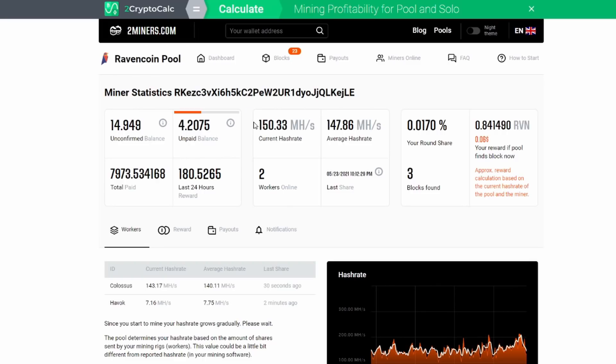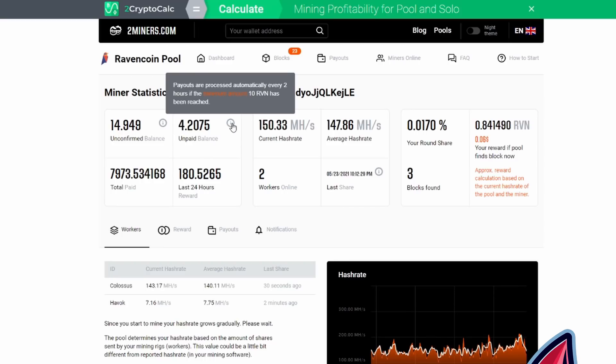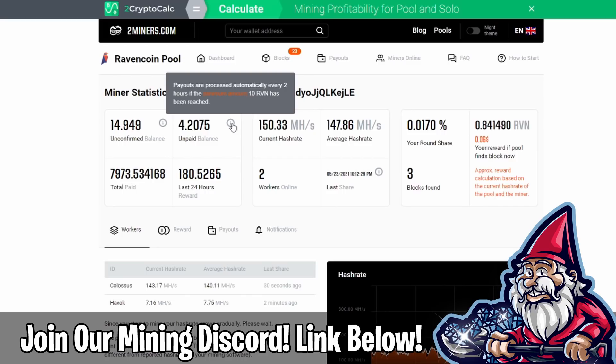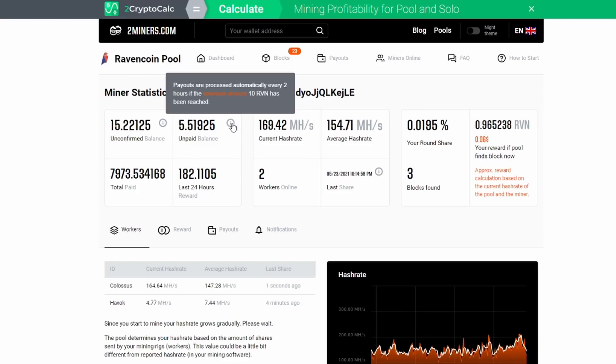If you come over the little information bubble here, payouts are processed automatically every two hours if the minimum amount of 10 Ravencoin has been reached. Keep this in mind: the same idea and philosophy around payouts exist across the board on all cryptocurrency. Ethereum is crazy difficult right now and takes a lot of hash rate to really make anything. If you have a 3060 and you're mining Ethereum it is going to take you forever to get paid out.